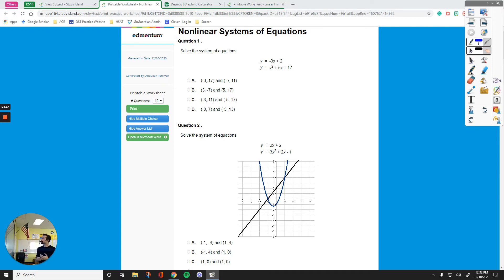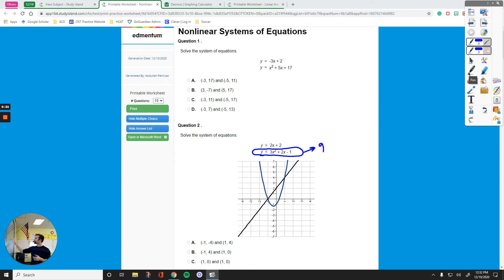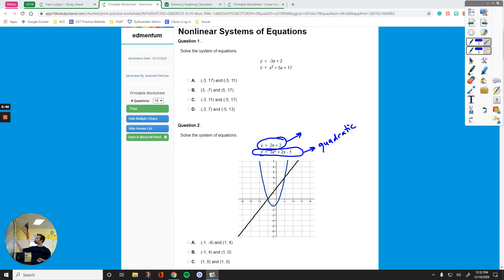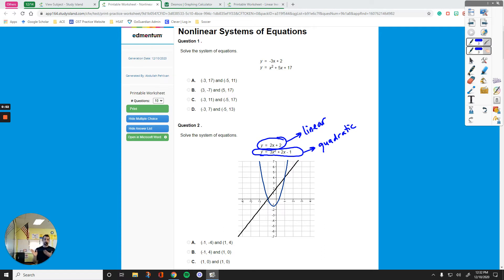If you look at question 2, it is easier to see that the blue graph is a curve called a quadratic because the power of that equation is 2. That's a quadratic right here. When you have a power of 2, you're dealing with a quadratic. If the highest power of the variable is 1, then you are dealing with a linear equation that expresses a straight line. The black one is 2x plus 2, and the blue one is 3x squared plus 2x minus 1. So again, nonlinear systems have some part of the graph that is not a straight line.